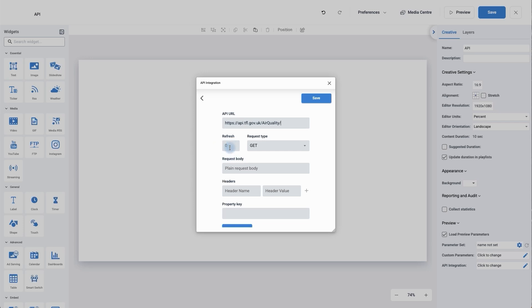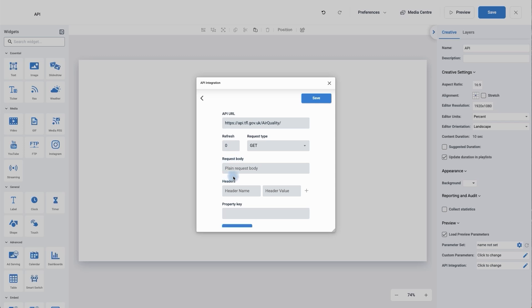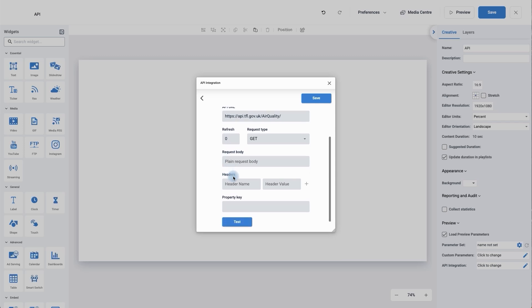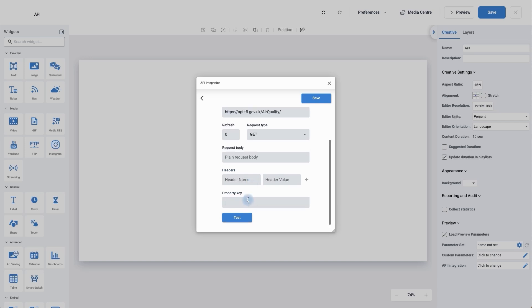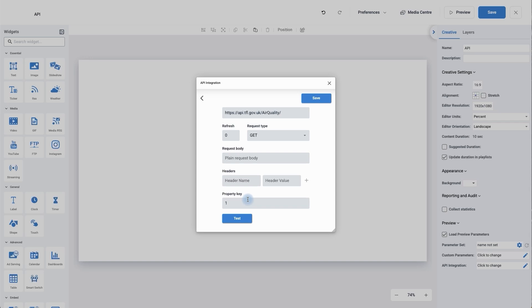I can then say how often I want it to refresh so zero means it's constantly looking for live updates. There are two types of requests: we've got get and post and this is a get. When you look at your API to bring in the URL it will tell you whether it's a get or a post. We can then add content to the main body as well as headers and header values but we're not going to go into that today. We're going to add the key and we're always going to start at one and then when we add in our second one it would be two. If we brought in a third API it would be three. It's a way that we can identify it in a moment.